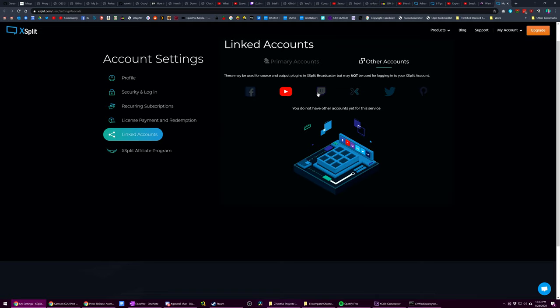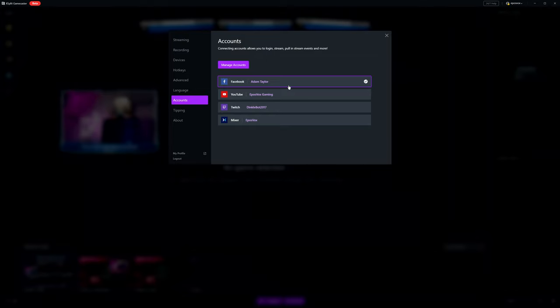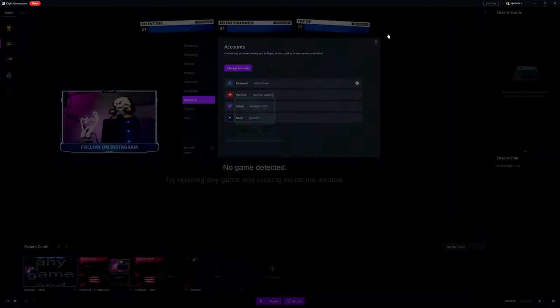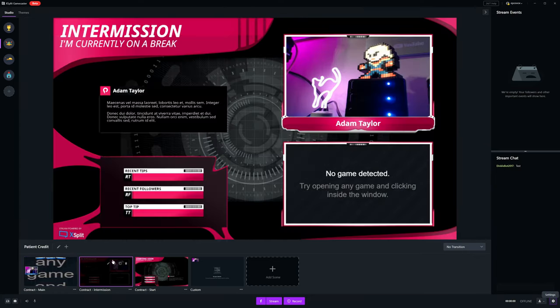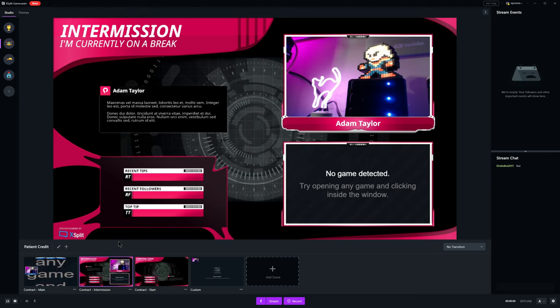Back in Gamecaster, in this Accounts section of settings, clicking one of your signed in streaming services will select it as the active profile you're streaming to.